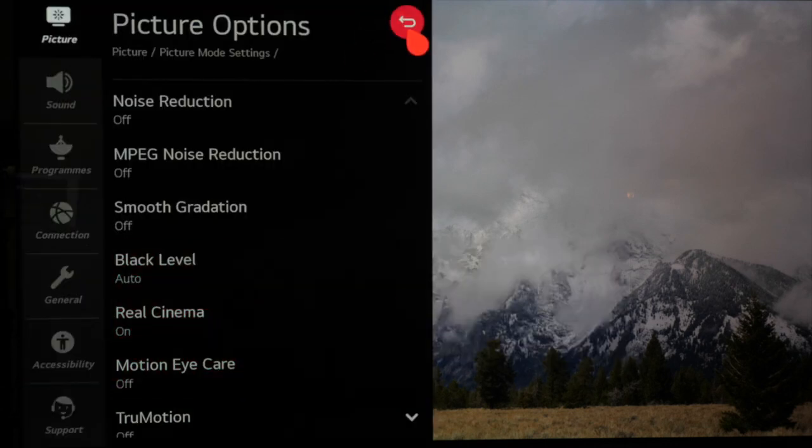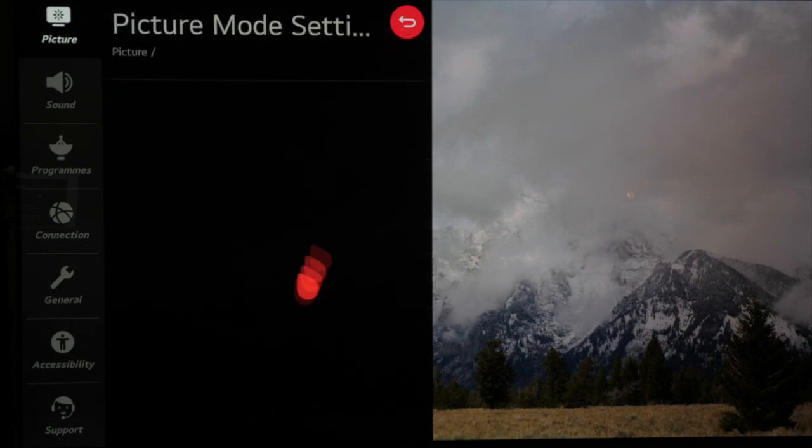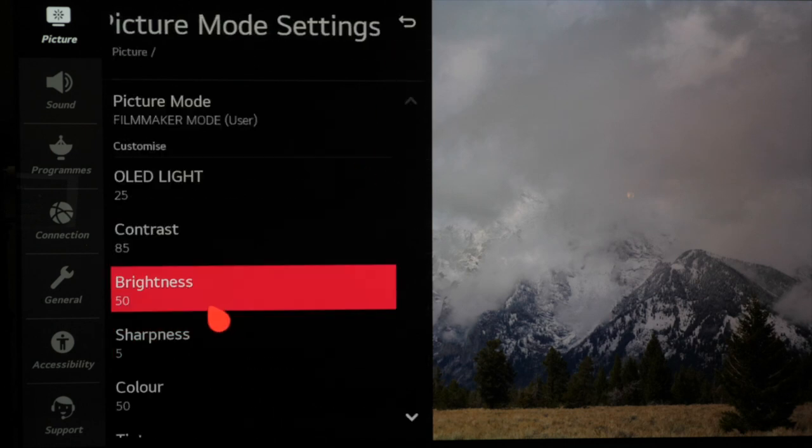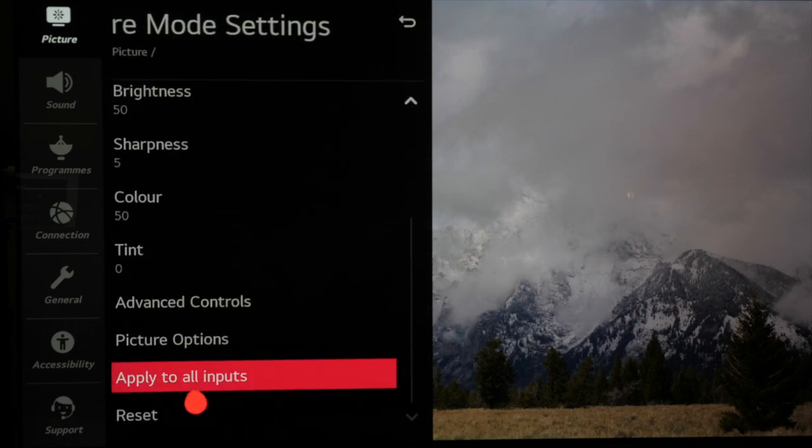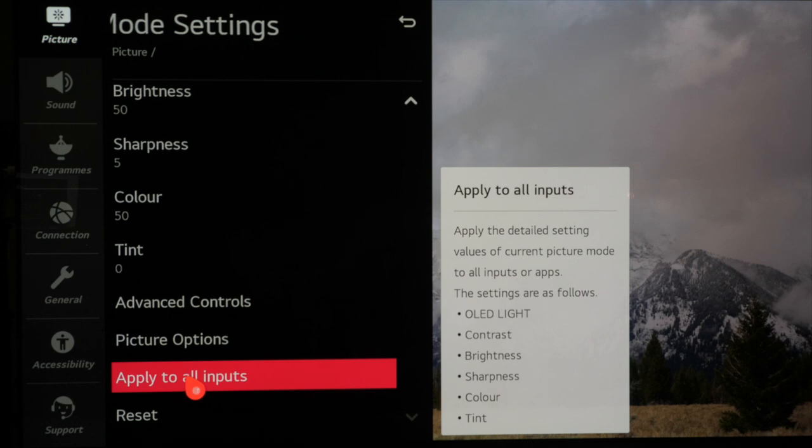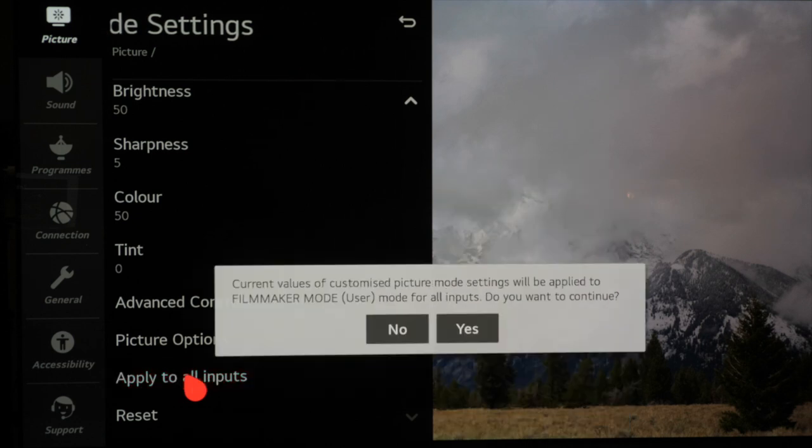Finally now that we have everything set up we can apply these settings to all the inputs using the selector on the main menu and that's us finished.